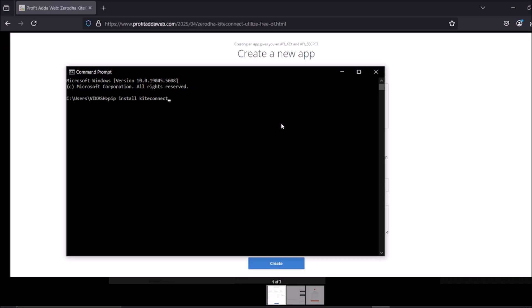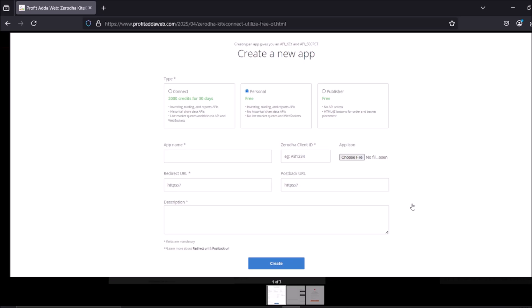The algorithm I'm building with kite connect is mainly for getting the access token. You need an API key and API secret. These credentials help you authenticate yourself, similar to how you log into your trading account daily. The access token is only valid for 24 hours, so you need to generate it at least once per day, just like logging into a trading app.